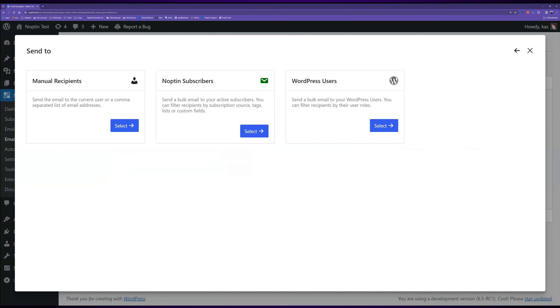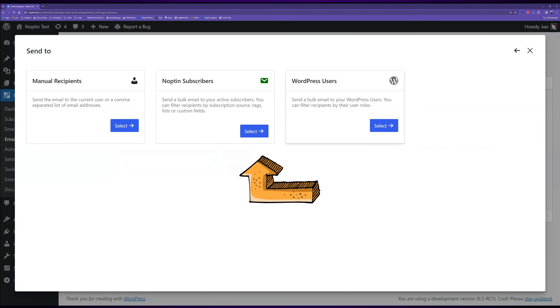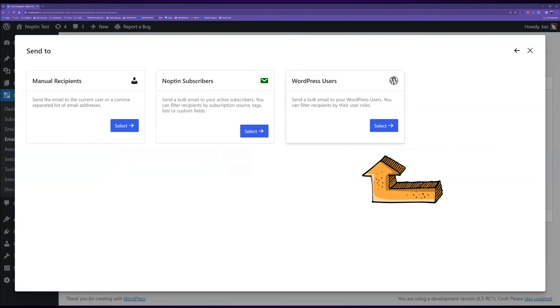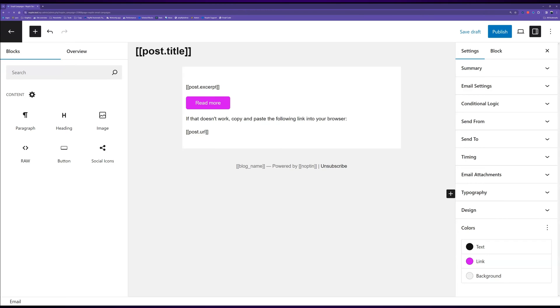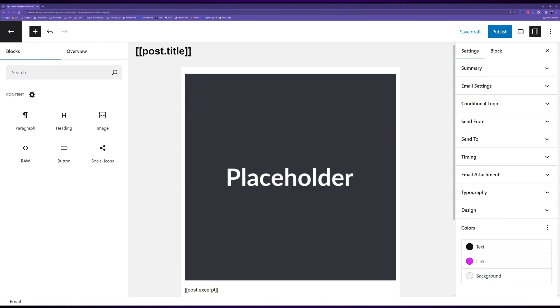Next, select who to send this email to. This can be specific individuals, for example, the site admin or post author, your newsletter subscribers, or WordPress users. Select one of the options, then wait for Noptin to redirect you to the campaign editor.